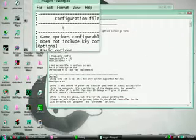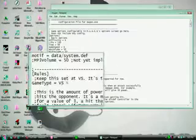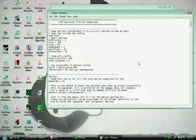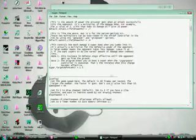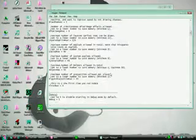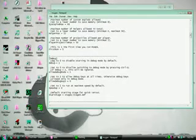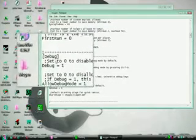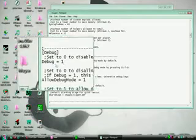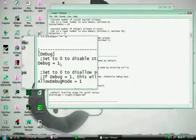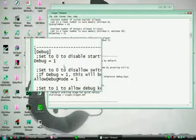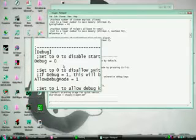It's gonna say configuration settings and then it's gonna have all this. Scroll down until you find debug. The first thing we're gonna do is debug. It's gonna say debug right here and it's gonna say debug equals one. What you're gonna want to do is change that to zero.